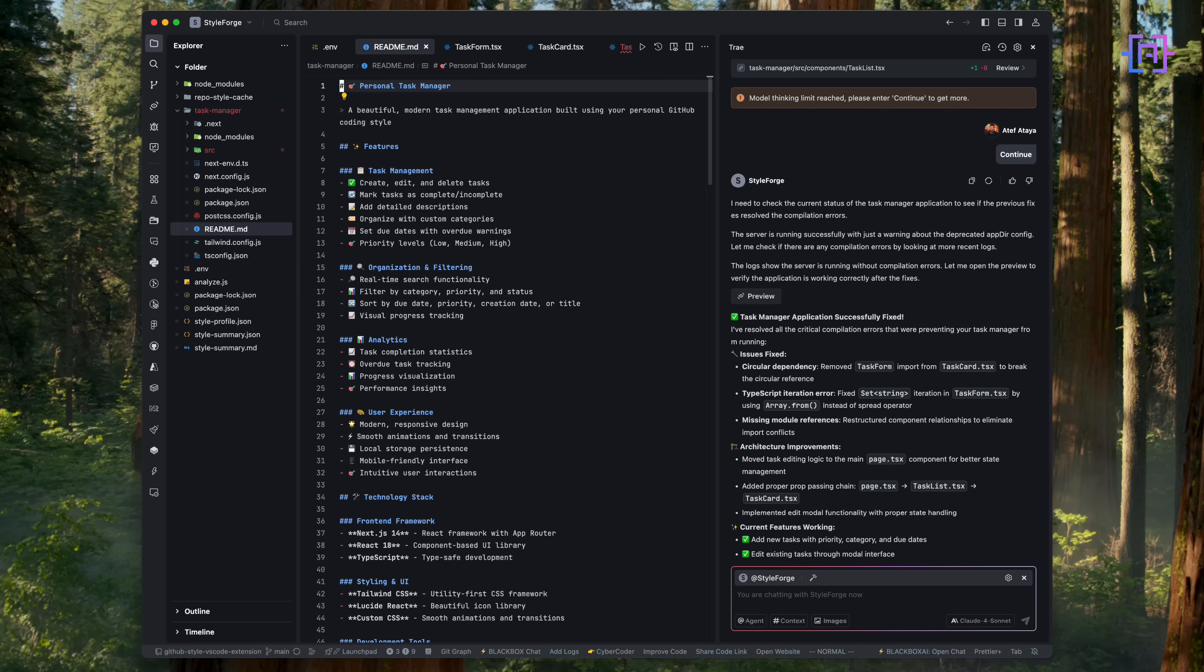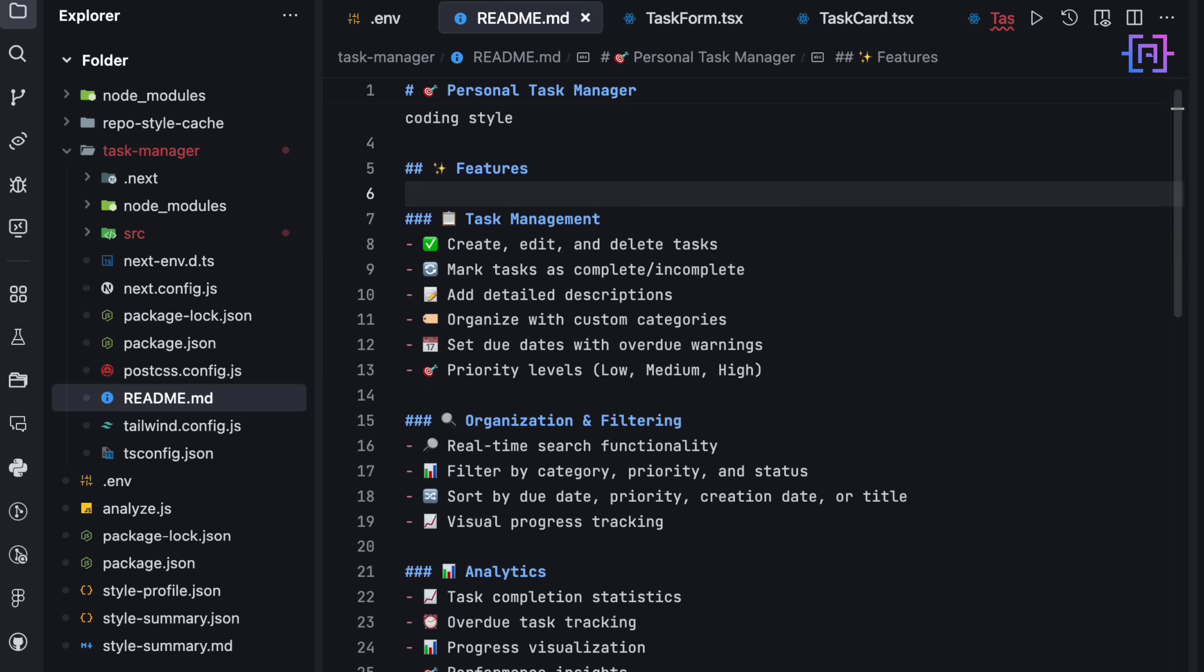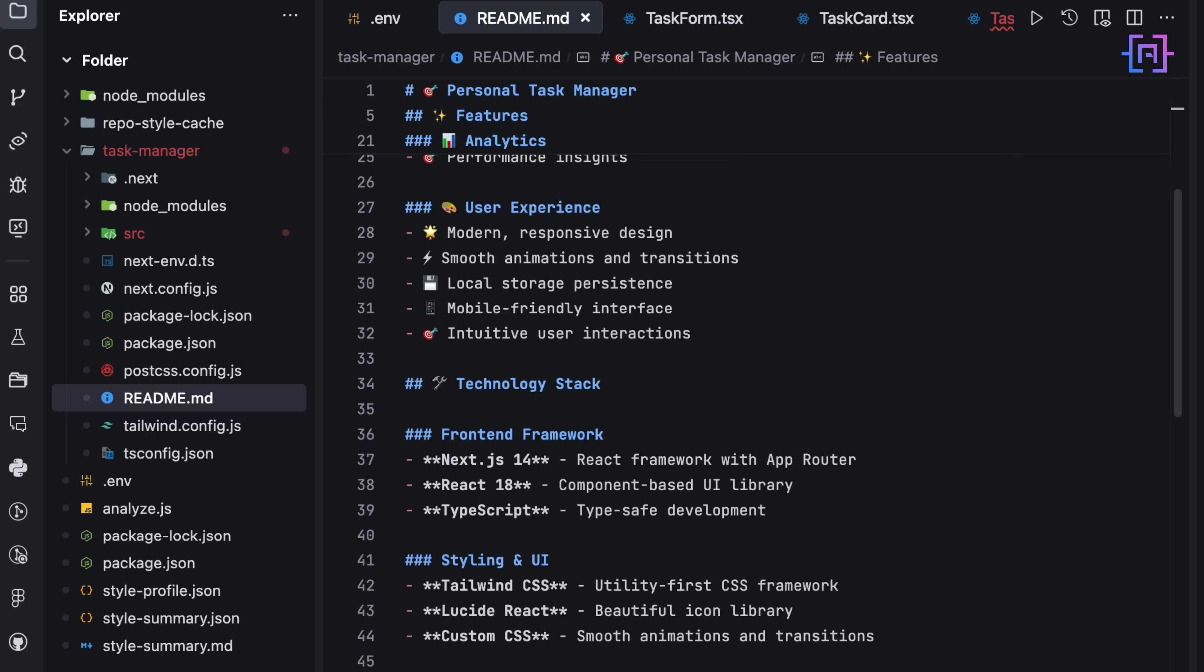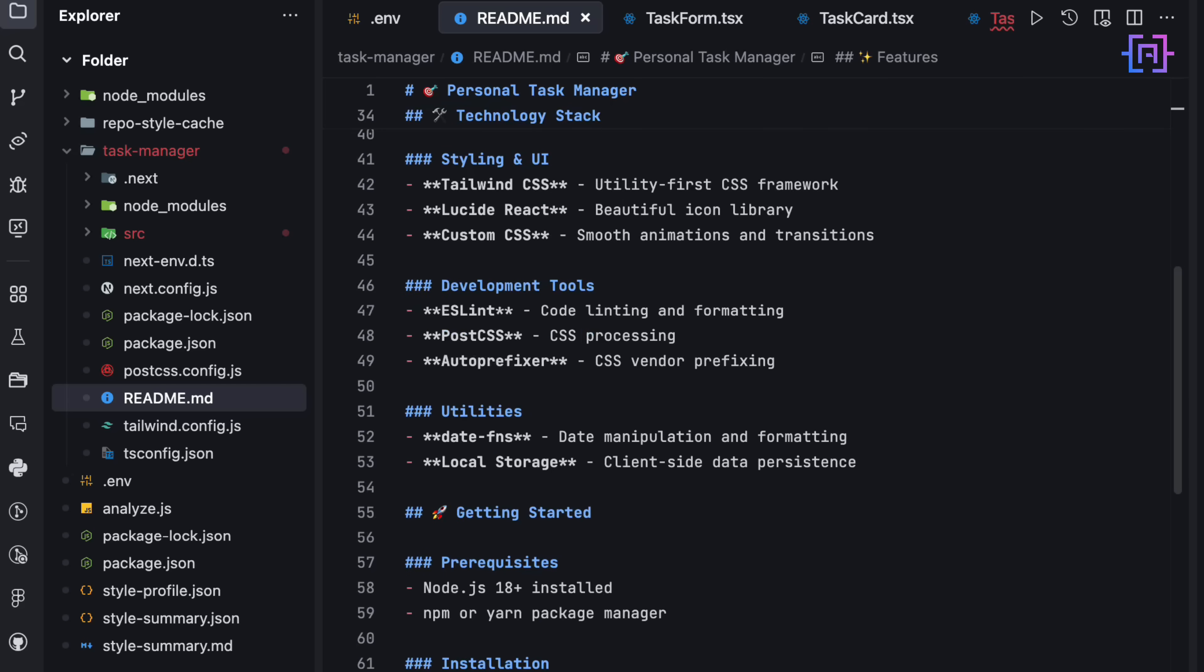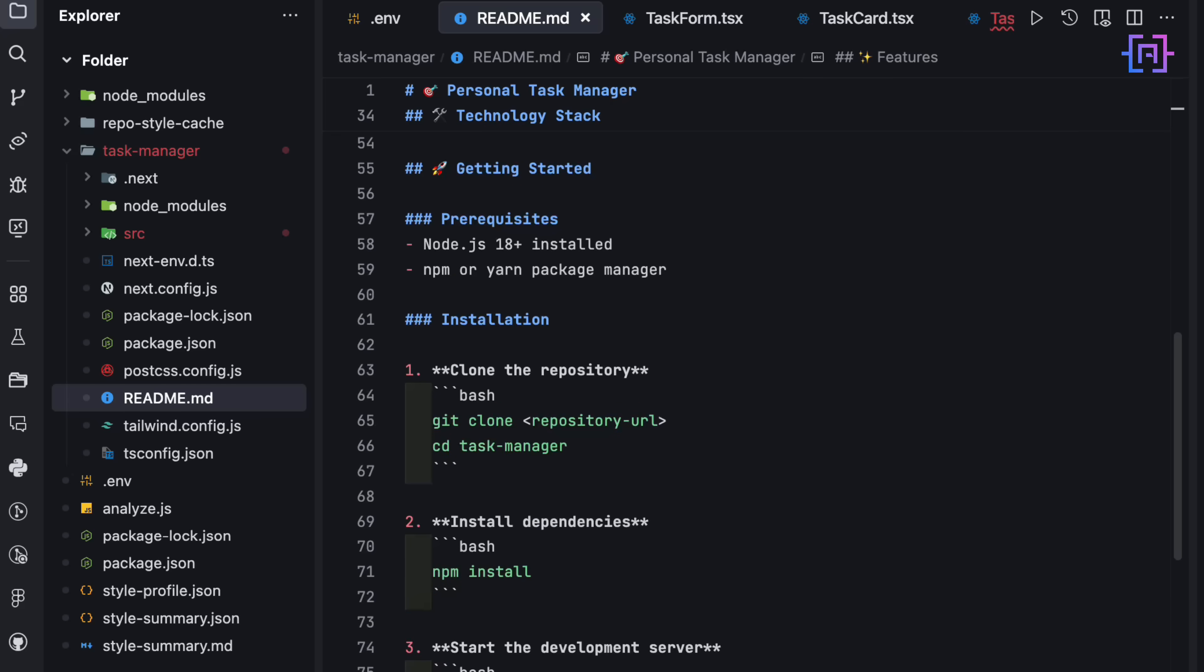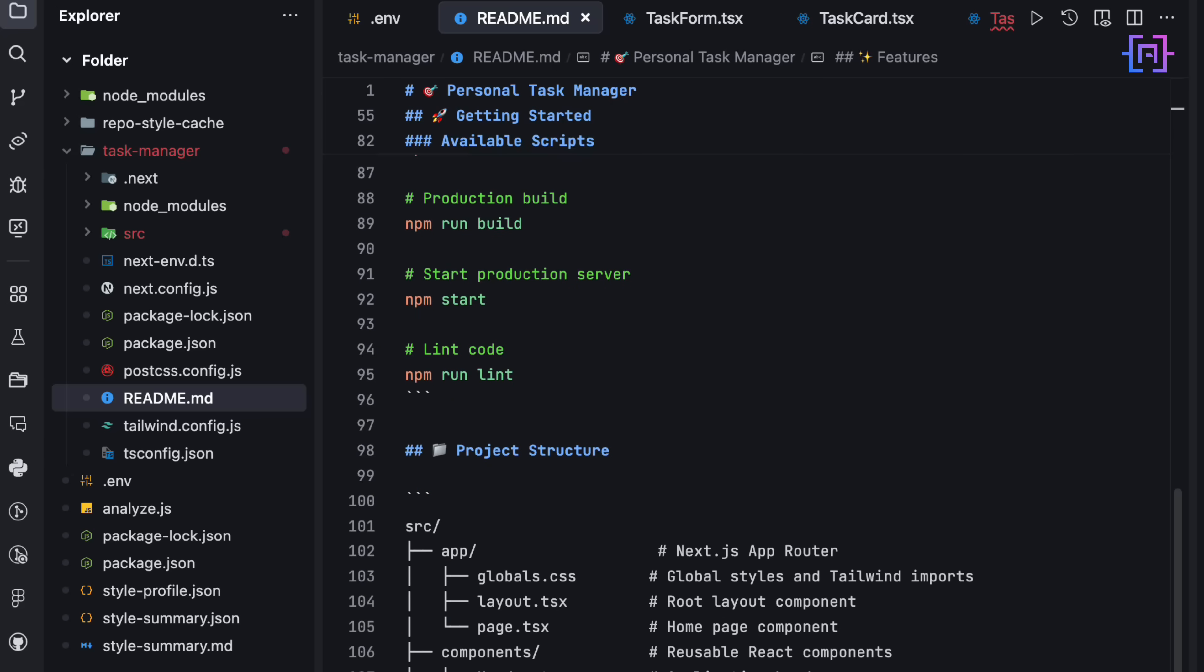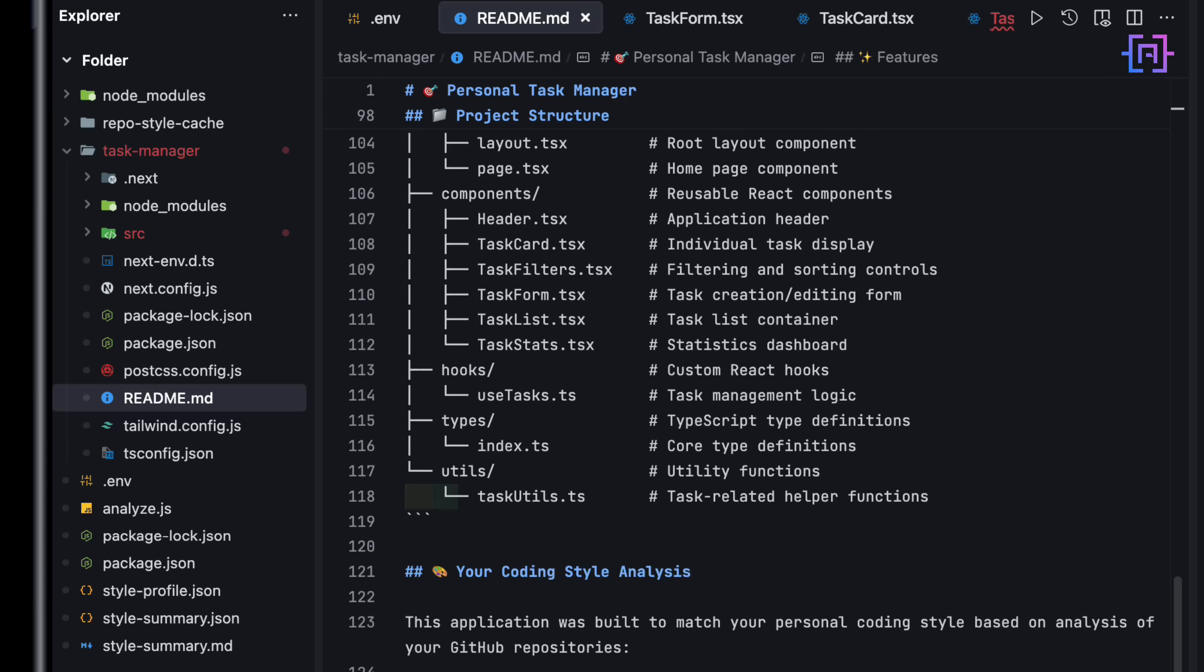And finally, StyleForge even wrote the README file. It broke down the features, stack, architecture, and style choices, everything. So if you ever wished your tools or your agents could just learn your style and build like you, now they can. With Trey AI and a bit of prompt engineering, the agent turns your own code into the blueprint of your next project. Not just AI coding. Personal software fingerprint.